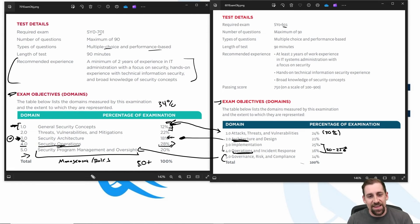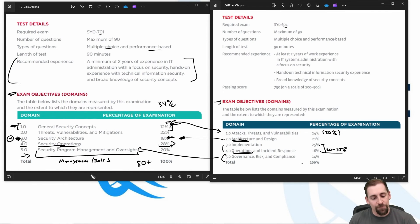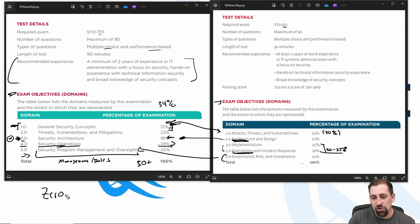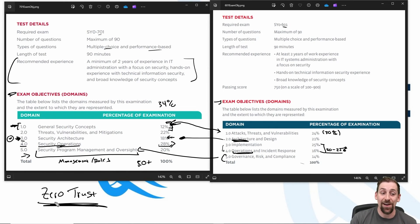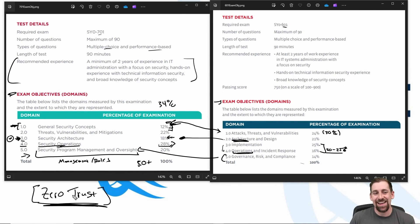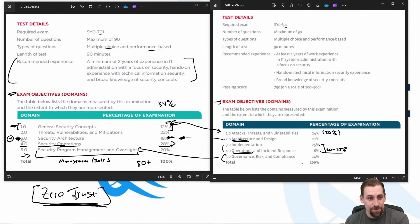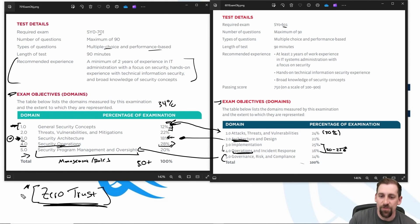Now for my three tips and tricks. Number one: zero trust. Zero trust is a mechanism of security we can deploy in our infrastructure that basically says 'never trust, always validate.' I'll expand on zero trust in subsequent videos, but this is something I think has received updated emphasis on the exam based on the study material I've seen, and something I would focus on given the new objectives.